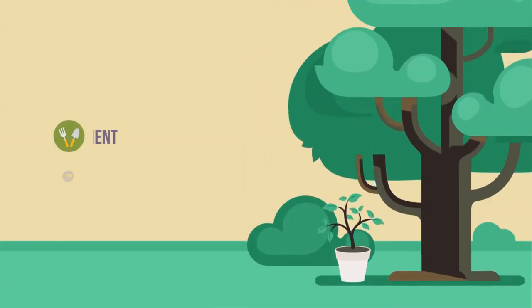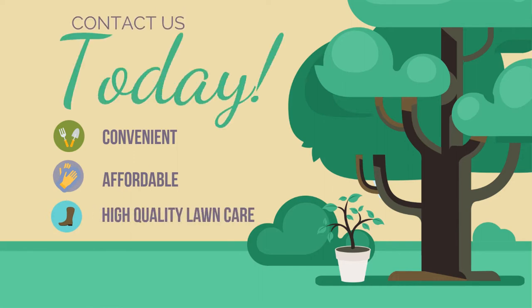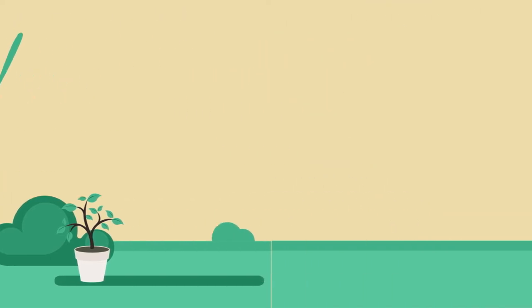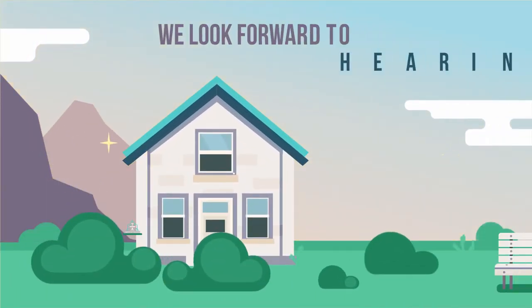For convenient, affordable, and high-quality lawn care, contact us today. We look forward to hearing from you soon.